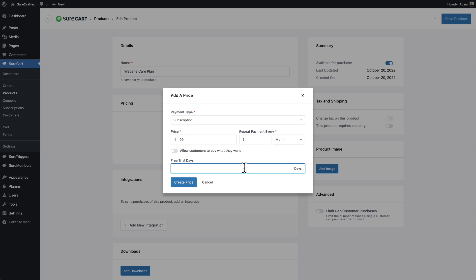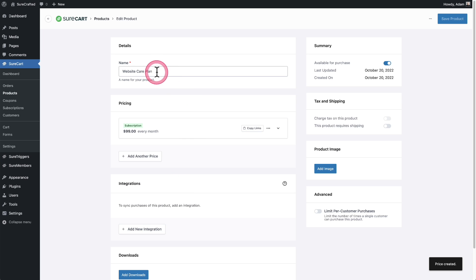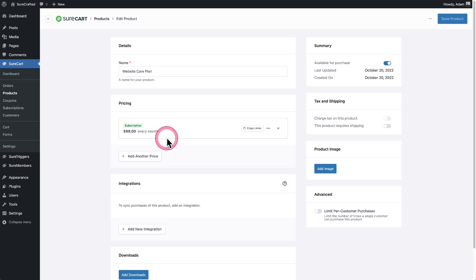But if you wanted to have the subscription start at a later date, say maybe 30 or 60 days in the future, you could add that period of time right here of the trial when the subscription will actually kick in. So I actually want the care plan charged immediately. So someone will be paying the setup fee plus this $99 per month fee. So I'll click on create price. There we have it. We have the website care plan for $99 per month.